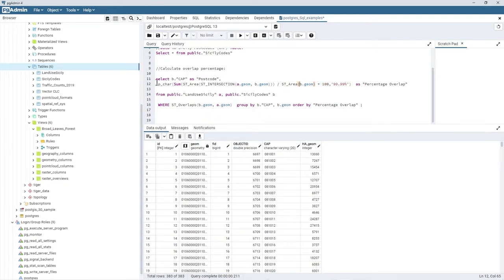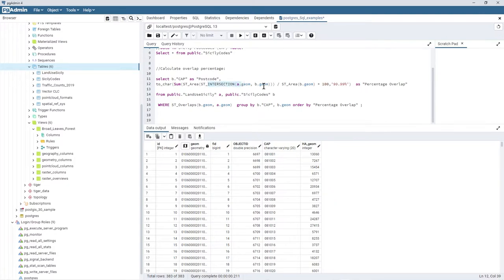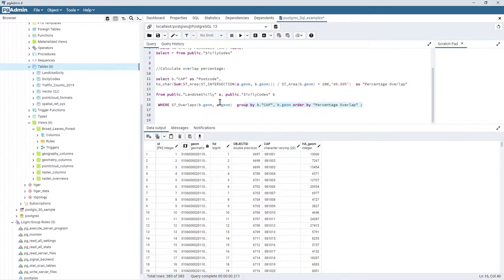I multiply by 100 to get a percentage, and I cast it to text to append a percentage character in the output — just for formatting. This is all dependent on a WHERE condition checking that B overlaps A. And because I'm using SUM, I need to GROUP BY the postcode name and the geometry. There could be multiple overlap polygons, so finally I ORDER BY percentage overlap.